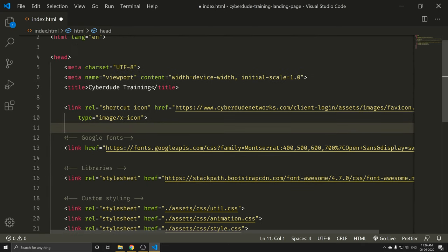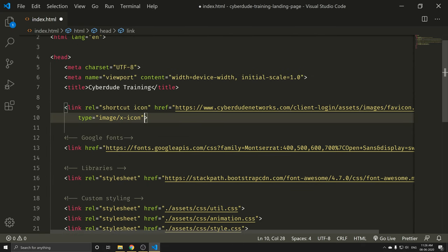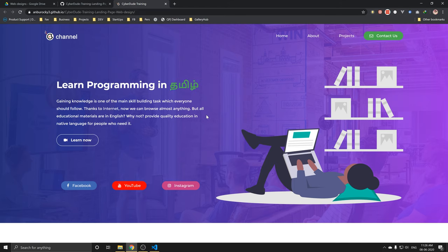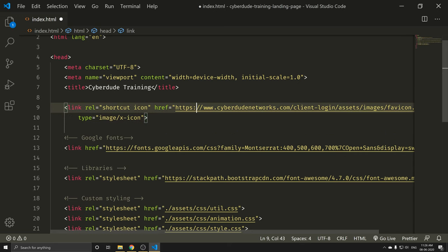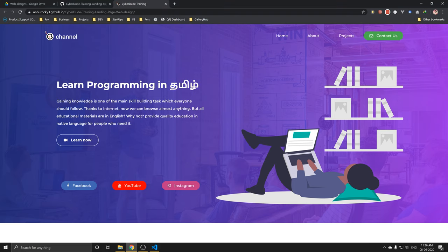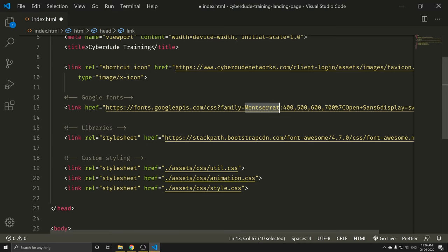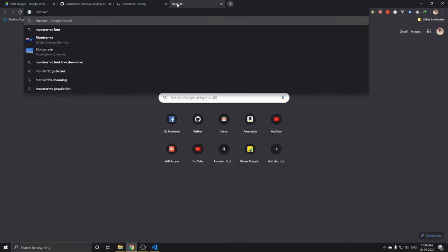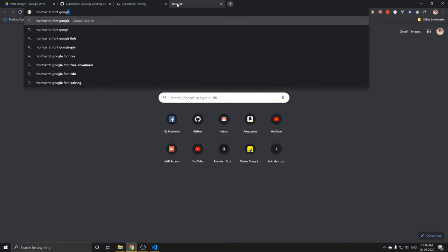Now let me show you the icon. Where is the icon? Now let me show you the example. If you have the icon on the browser, you can use the icon. The custom font name is Montserrat. If you want to copy this data, you can do this. Google search for Montserrat, and automatically Google Fonts will appear.